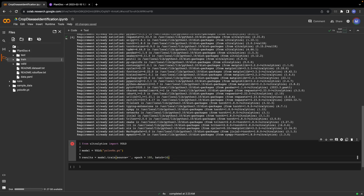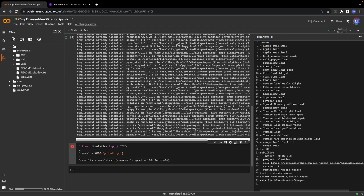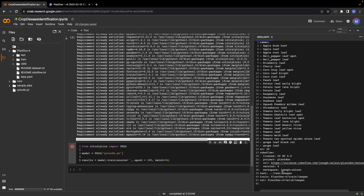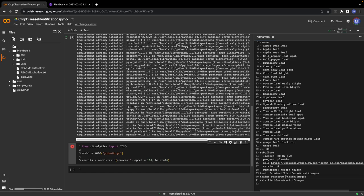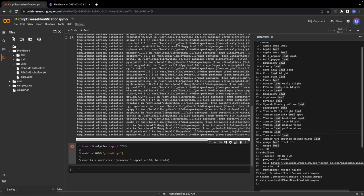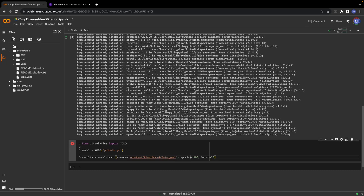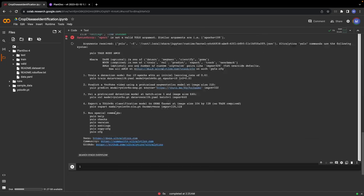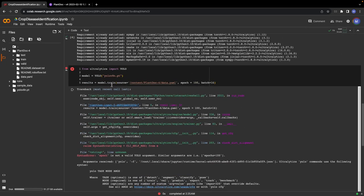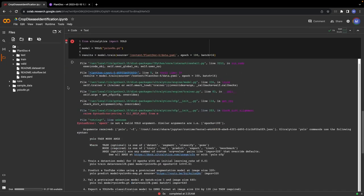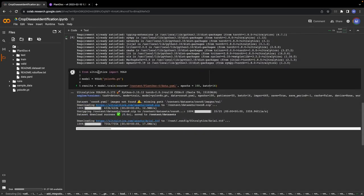This will train our model. One change that we might need to make is: open this data.yaml file. You might want to change the path of the custom trained images here because I noticed that you might run into some errors when trying to train by simply using the default data.yaml file given by Roboflow. Just copy the path of this folder and paste it right here. Do the same thing here.